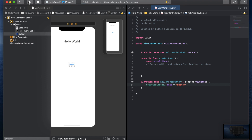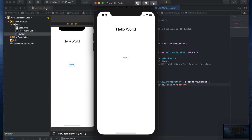Now I'm going to run the project one more time by hitting the play button. The label appears, the button appears, and when I press the button the text changes to "Dalton" — so the app works! I hope you enjoyed this tutorial and learned a little bit about Xcode 12, how it's laid out, and how it works. Thanks a lot for watching.